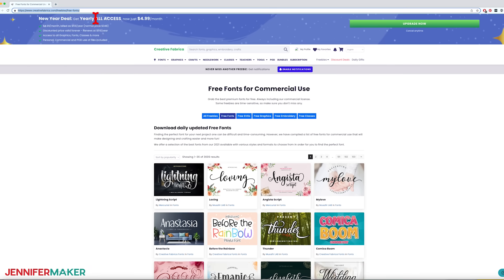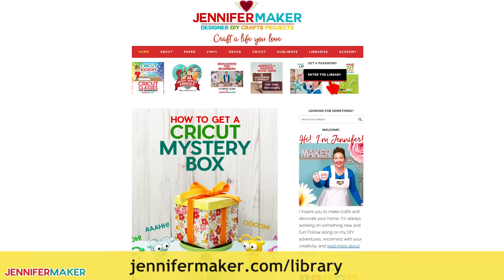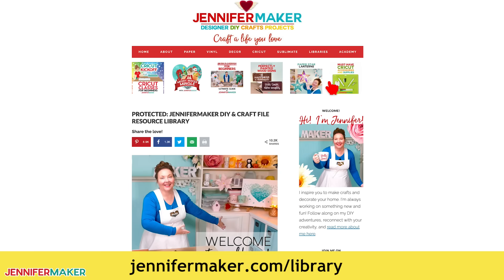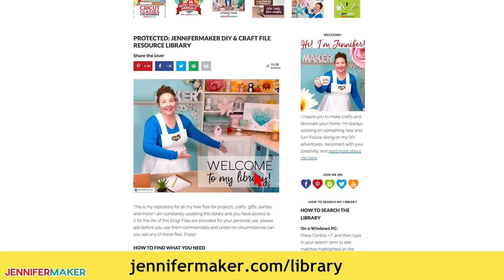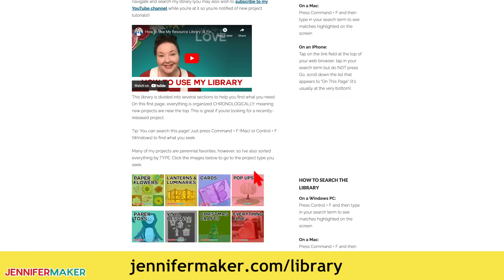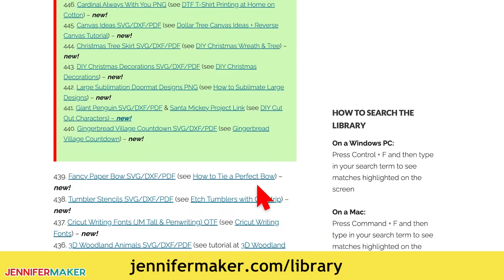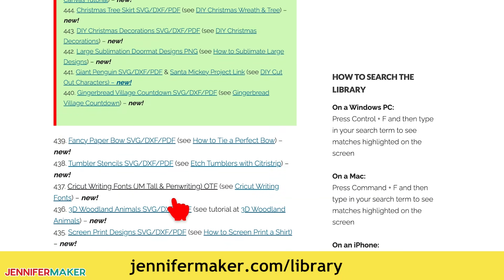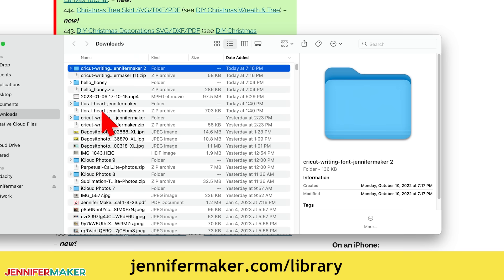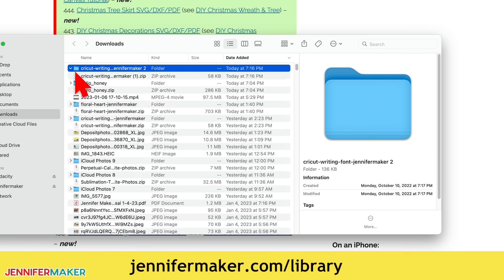And I have some of my own free fonts for you made just for writing and Cricut design space. They are in design number 437 in the library at jennifermaker.com slash library.